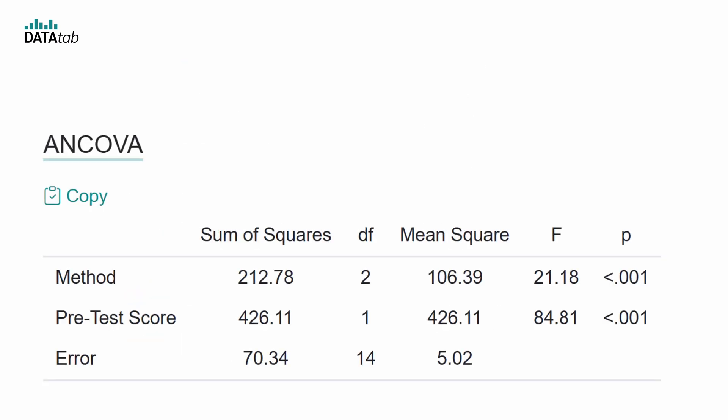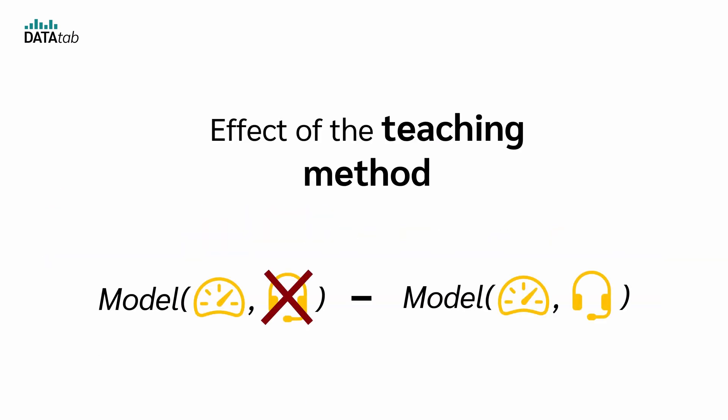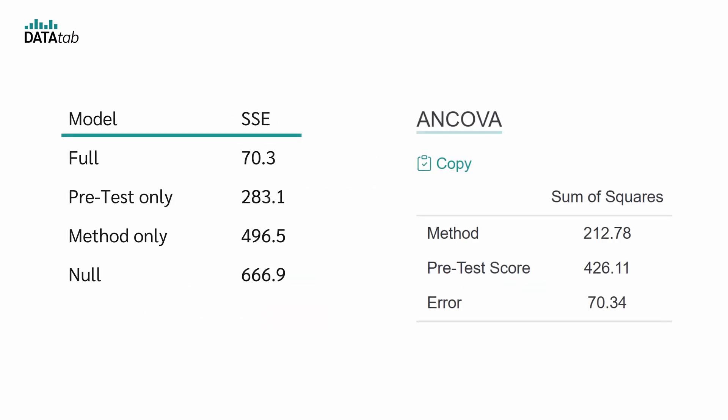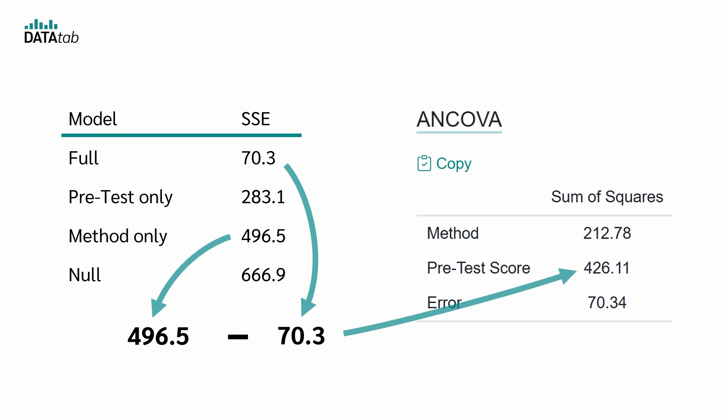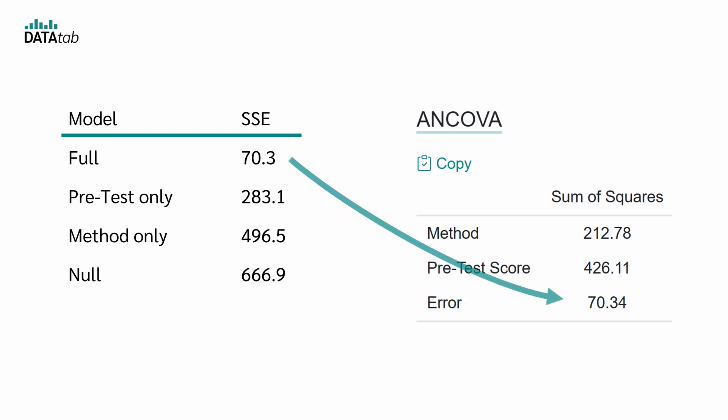Now it's easy to calculate the sum of squares shown in the ANCOVA table. To determine the effect of the teaching method, we simply take the difference between the model that uses only pretest scores and the model that also includes the teaching method. So we have 283.1 minus 70.3 which is 212.78. We can do the same for the pretest score. In this case we use the full model and the model which excludes the pretest. The error is just the sum of squared errors of the full model.